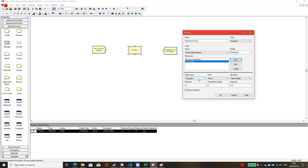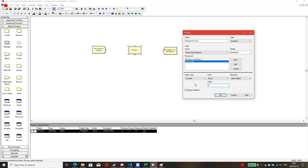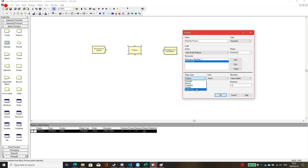At the bottom is the delay type. If I set constant and enter two, it means this process will take two minutes per unit. If I set one hour, it takes one hour per unit. You can select various statistical distributions — triangular, normal distribution with mean and standard deviation, uniform distribution — or define your own expression. The details will be posted on GitLab. Here I will set constant two minutes.